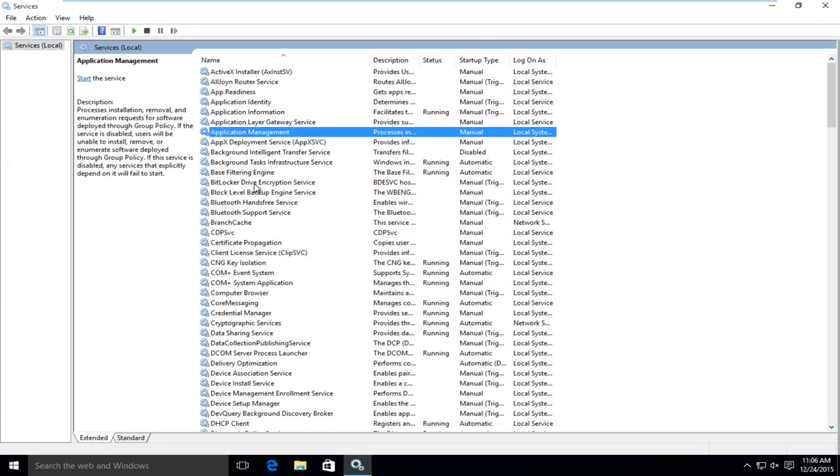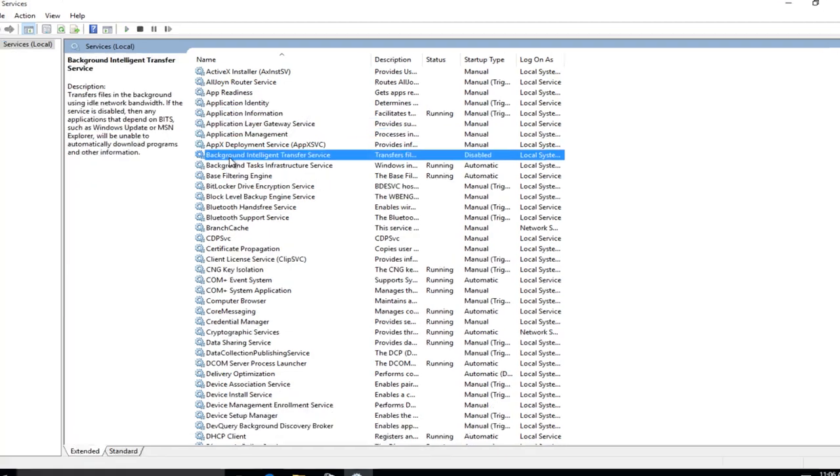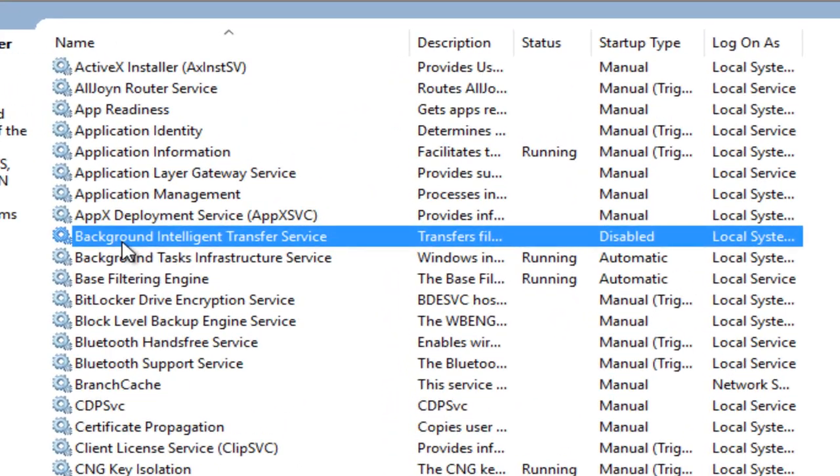In the services list, the first item you want to look for is background intelligence transfer service. We want to make sure that this is enabled to run automatically. We can see right over here it's set to disabled. So I'm going to double click on this.